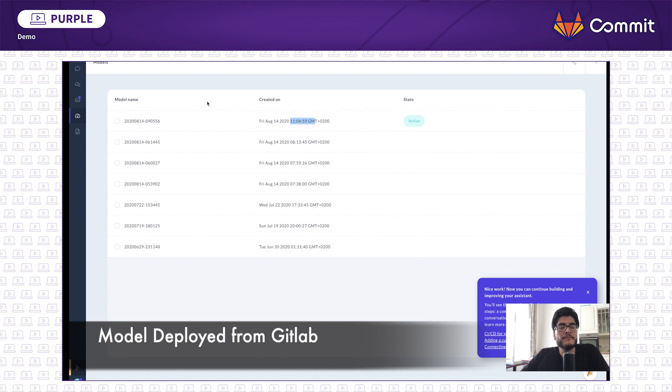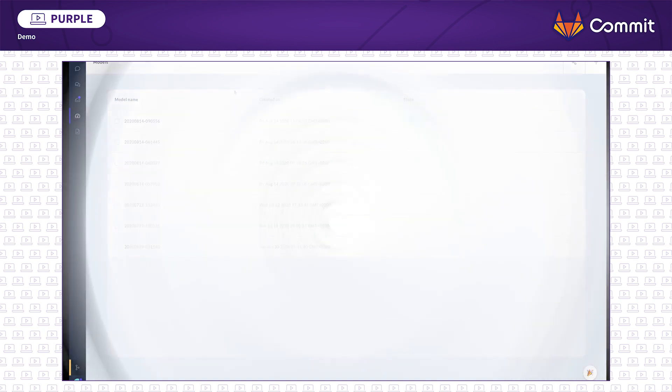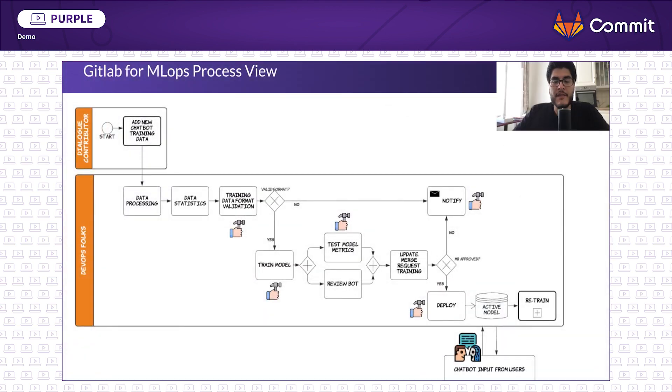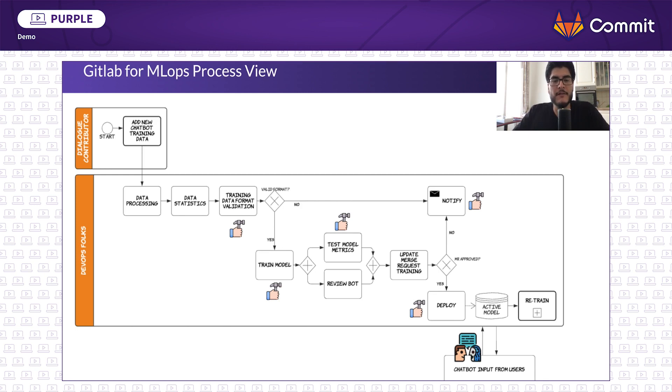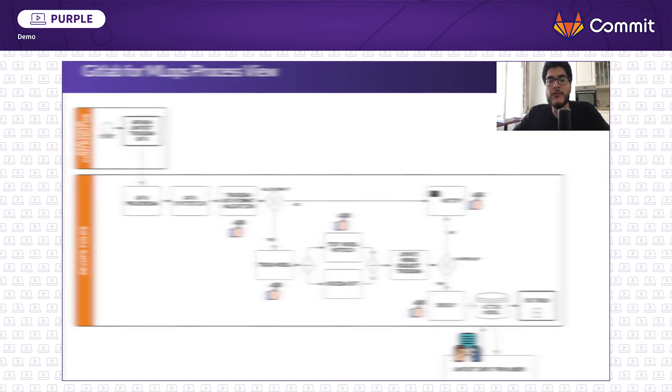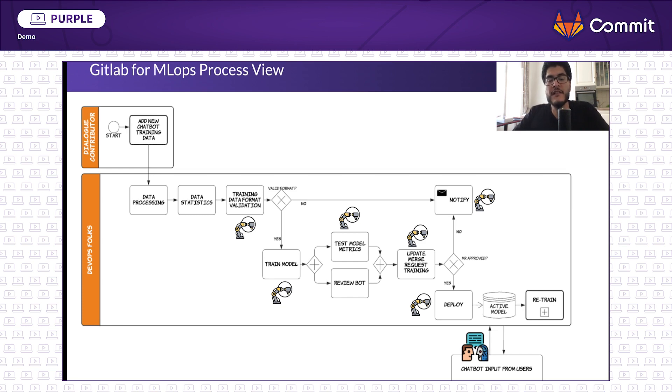So we learned how machine learning pipelines can benefit from GitLab. Bringing to life machine learning powered applications that use DevOps practices. Revisiting the original process steps, we can see all the potential of going from manual and error prone steps to fully automated ones. Making this way the life of the developers and machine learning engineers easier. Thank you for watching.